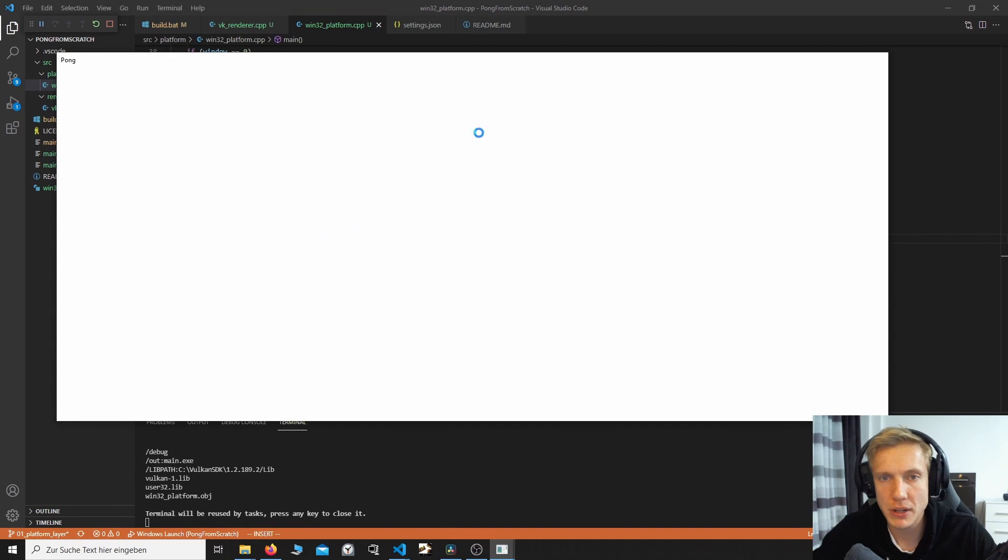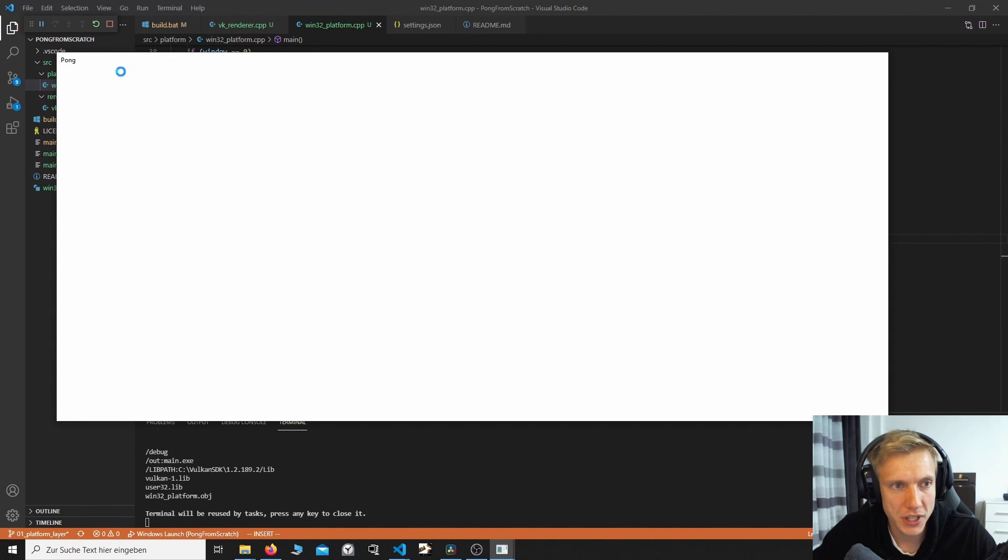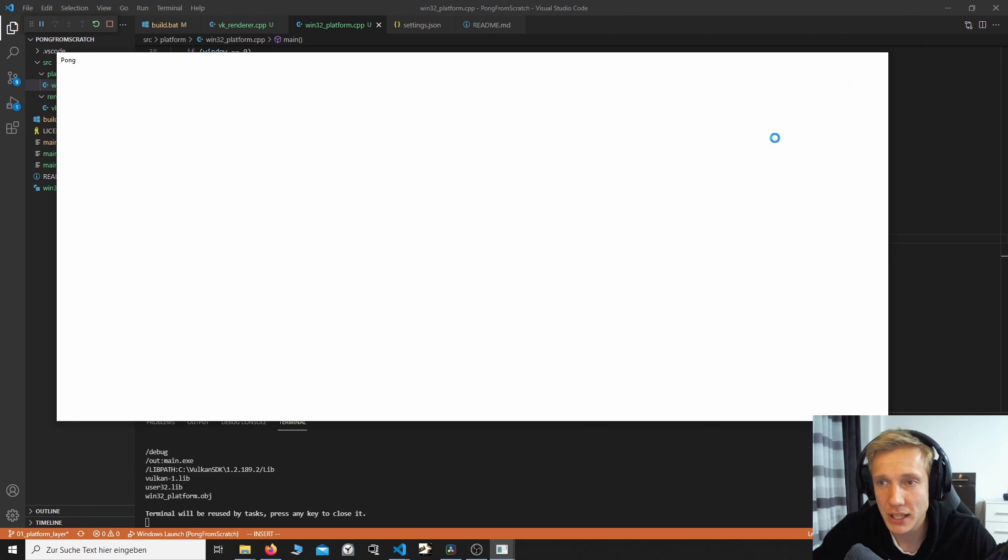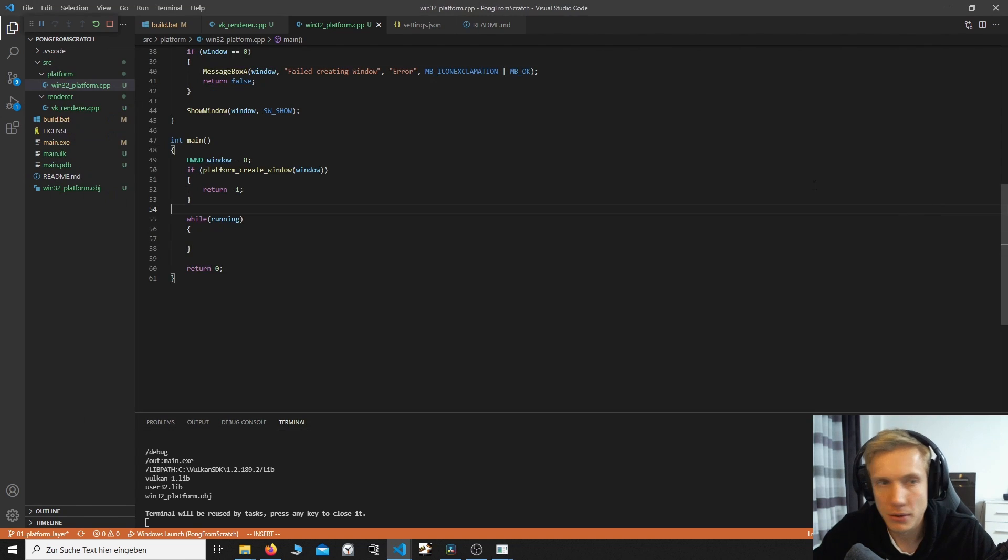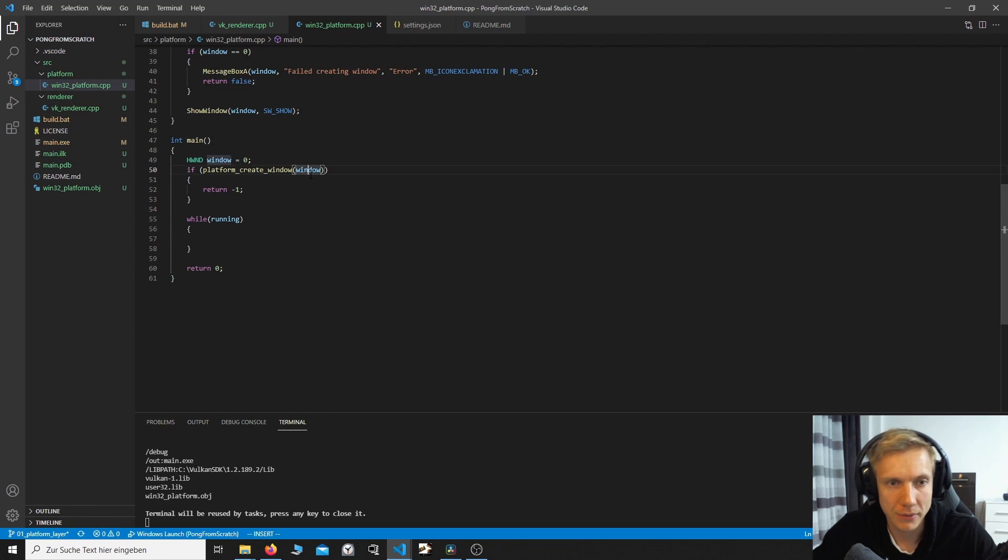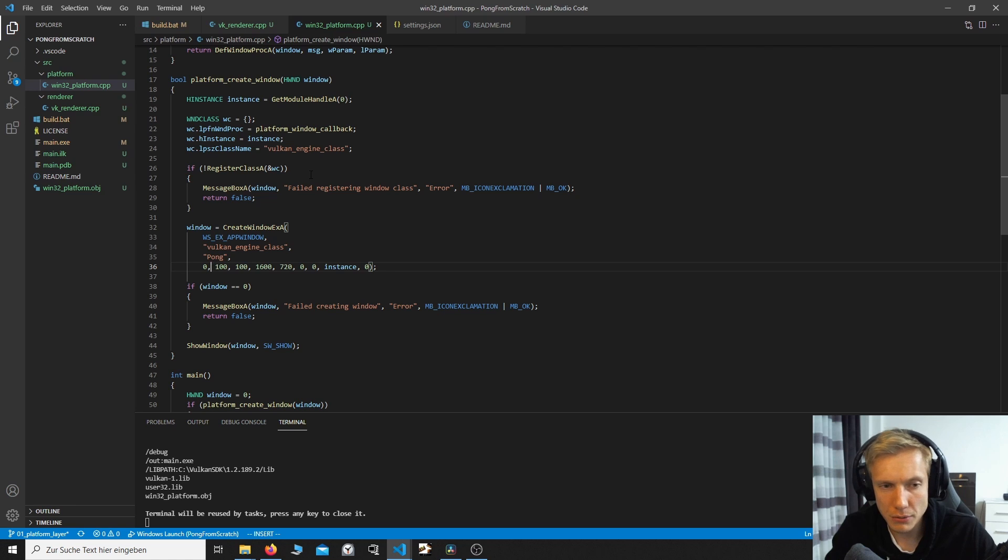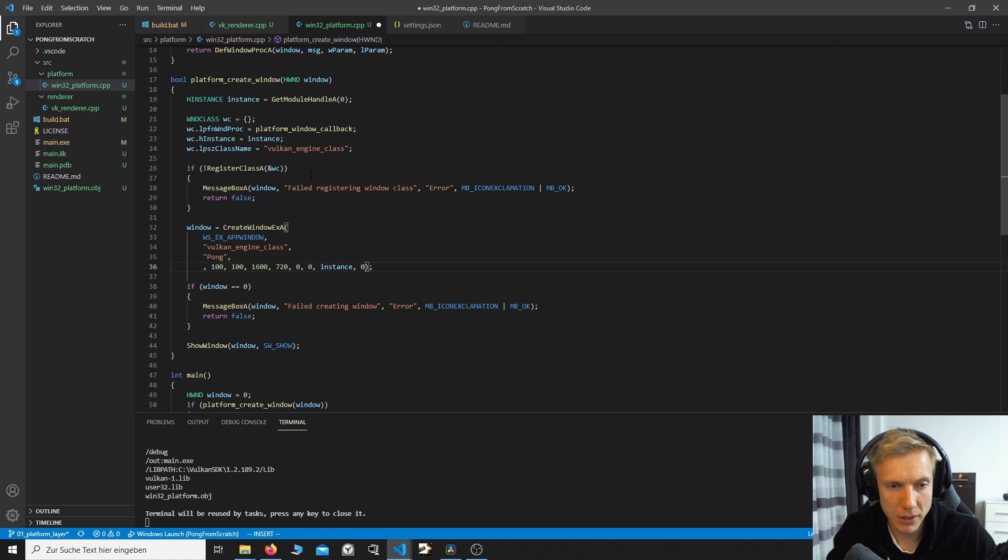If we now run the program, it should run through. But it only blinks for a second. So I'll add in a while loop while running. We're going to do nothing. And let's try this again. This is our window. As you can see, it doesn't have anything to interact with. It just has Pong on the top left. And we can't do anything to close it. We have to manually close this button.